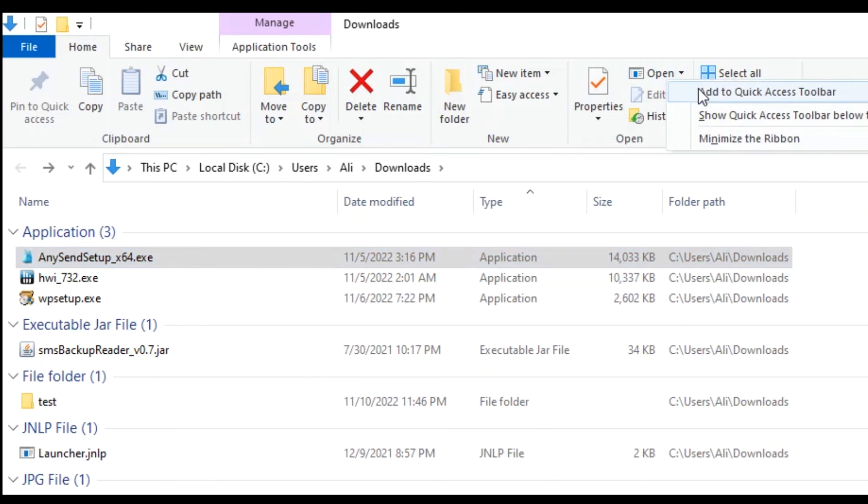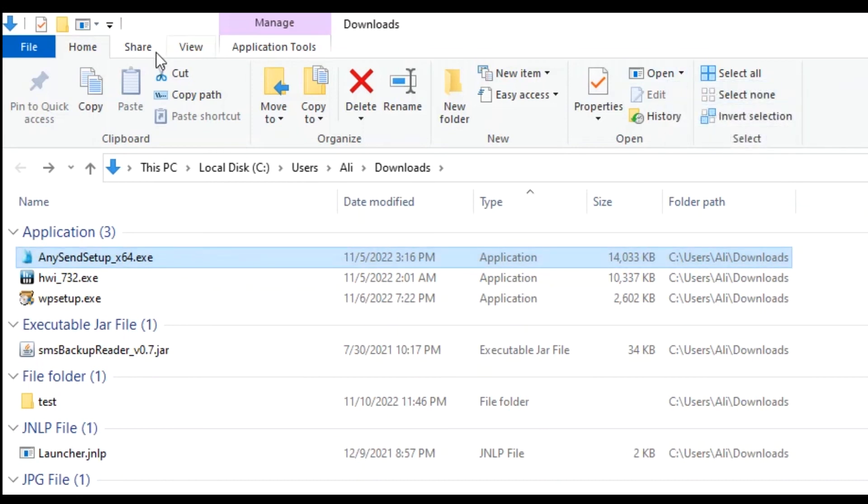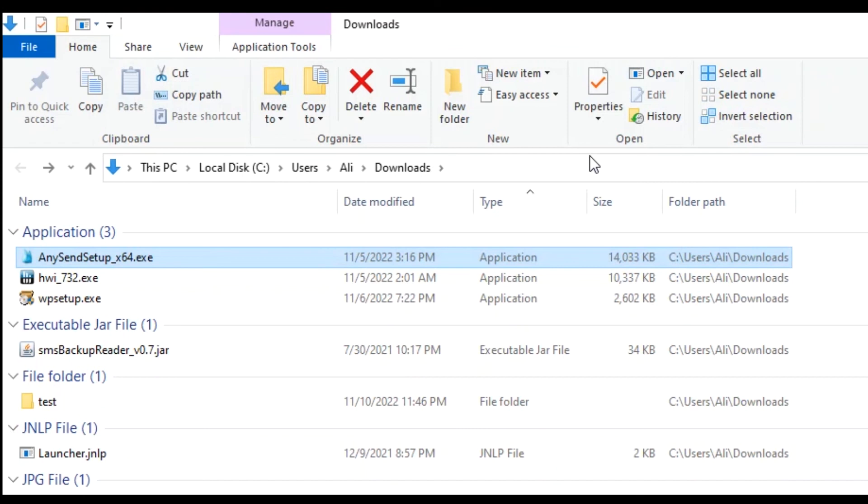For example let's add this option here which will give us an option to open the file with different programs. We right click on open and we say add quick access toolbar. So as you can see here it is added here. We will add another one and then we will test it.